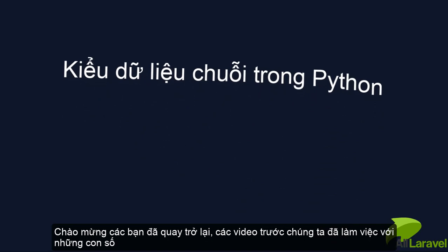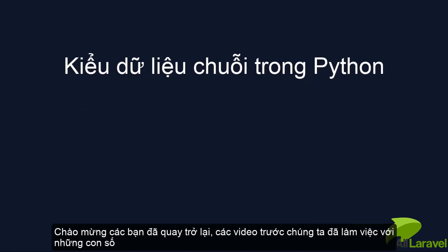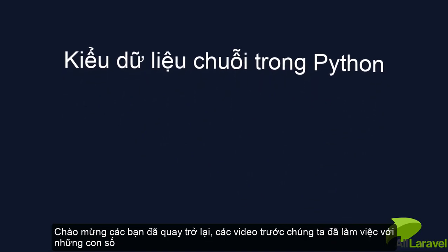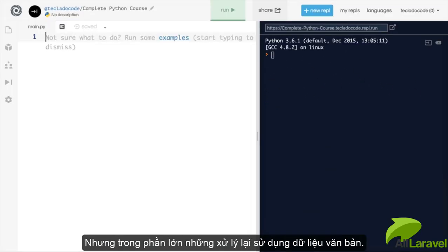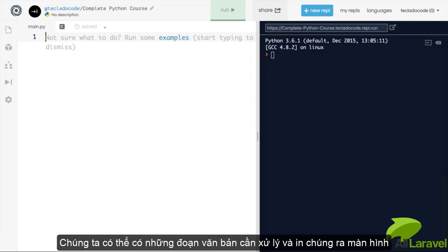Hi guys and welcome back. Very often in our programs we'll be dealing with numbers, but almost as often, if not more, we will want to deal with text. The user will be giving us some text that we want to interact with, we will be doing some processing on it, we will be wanting to print some text out to the screen, and that is where the next data type comes in.